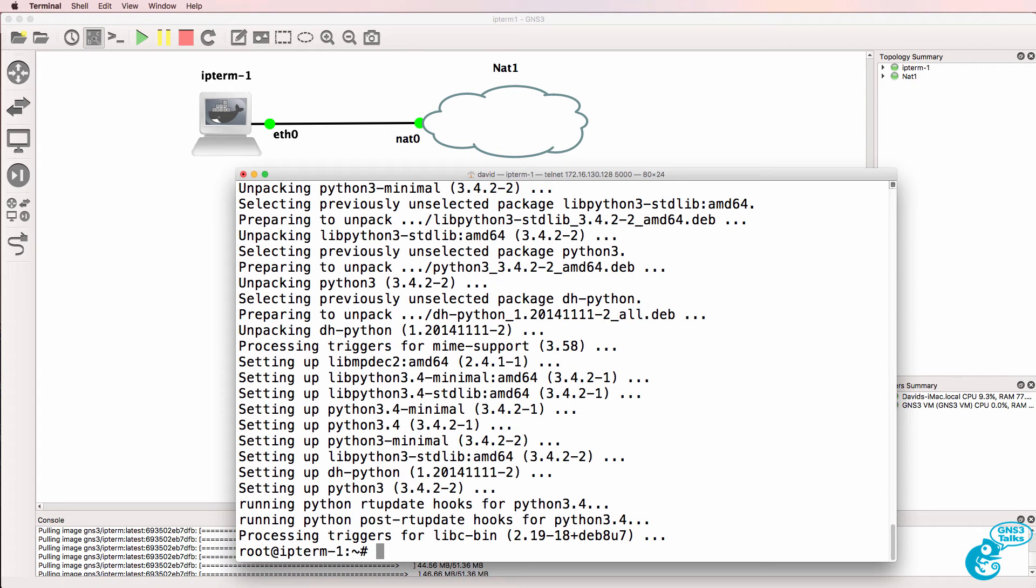Be careful however, when you close GNS3, you'll lose these updates to your container, but this is a very simple way to get started with Python.